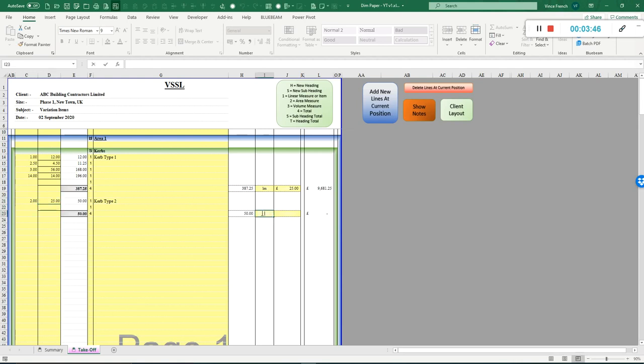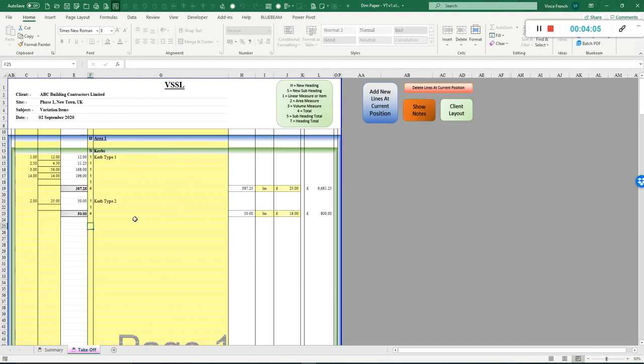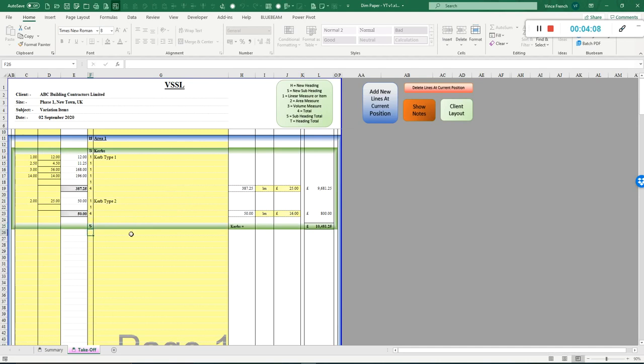Lineal meters again, and we say this is 16 pounds—different type of curb. Now in order to summarize this, come to this box here. Up here it says get a subheading total by putting in number five, so that's what we do. Five, so that is calculated for that section.